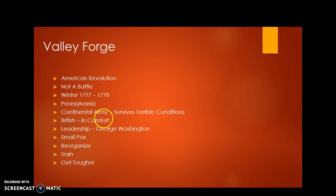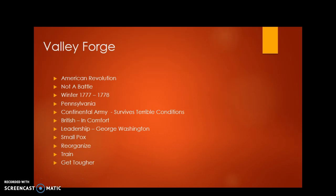They even invented or used for the first time in America a new type of vaccination called inoculation, where they actually cut off smallpox from sick people with smallpox and put it into the arms of healthy people. And this helped them survive, even though many of them got sick.